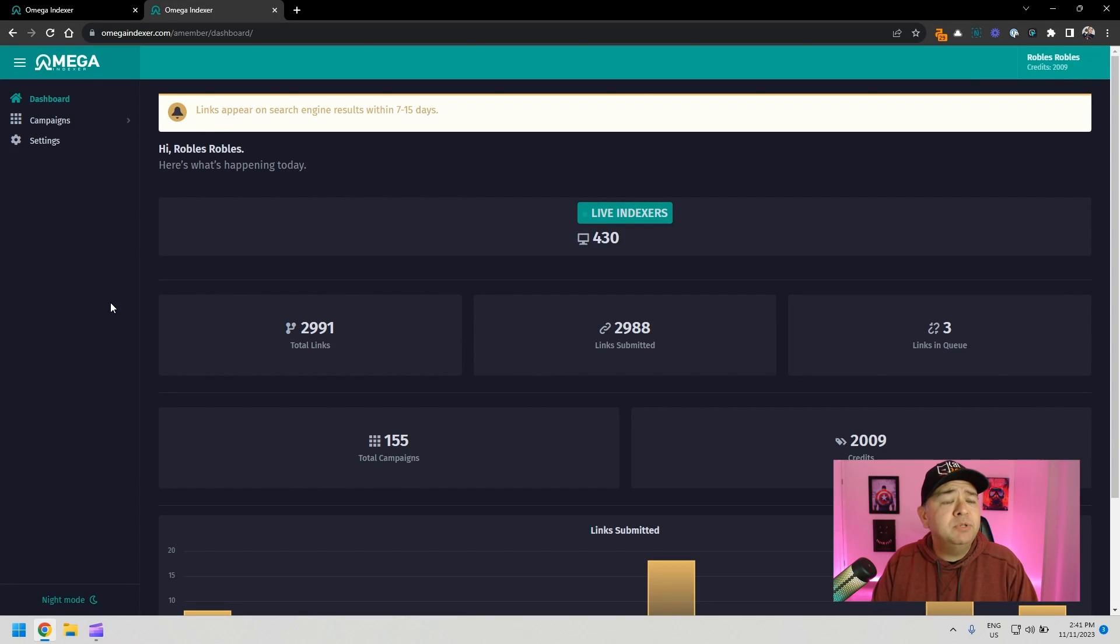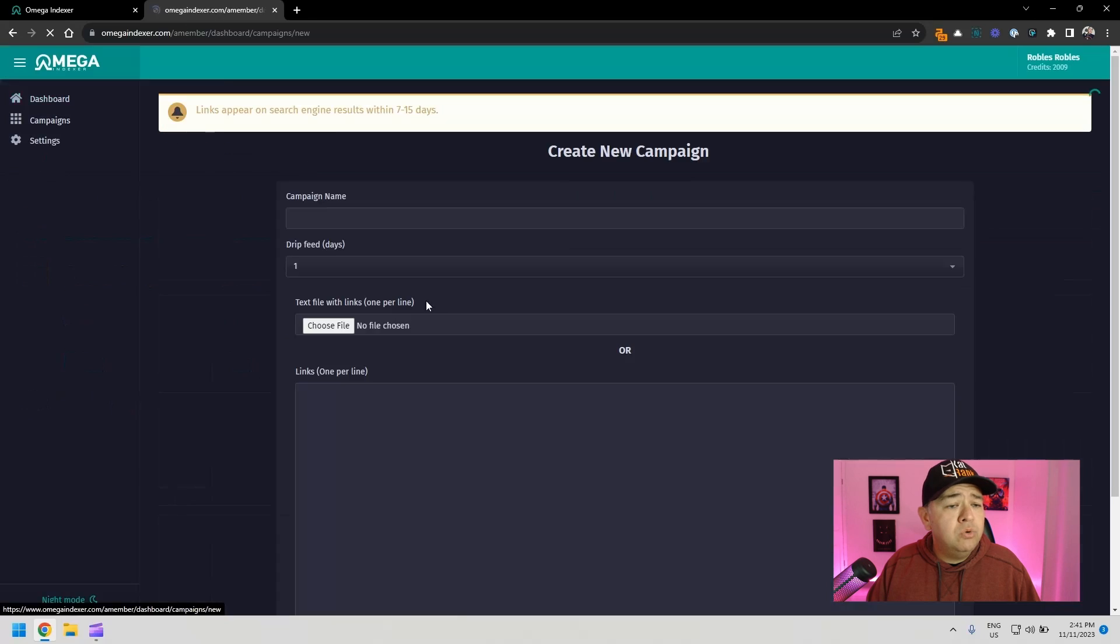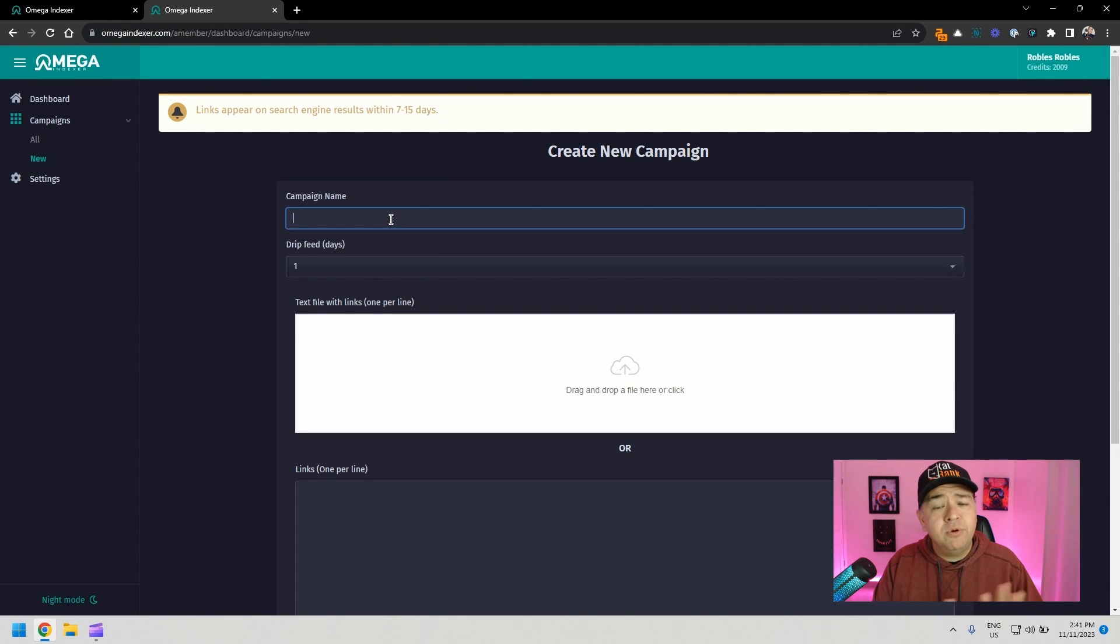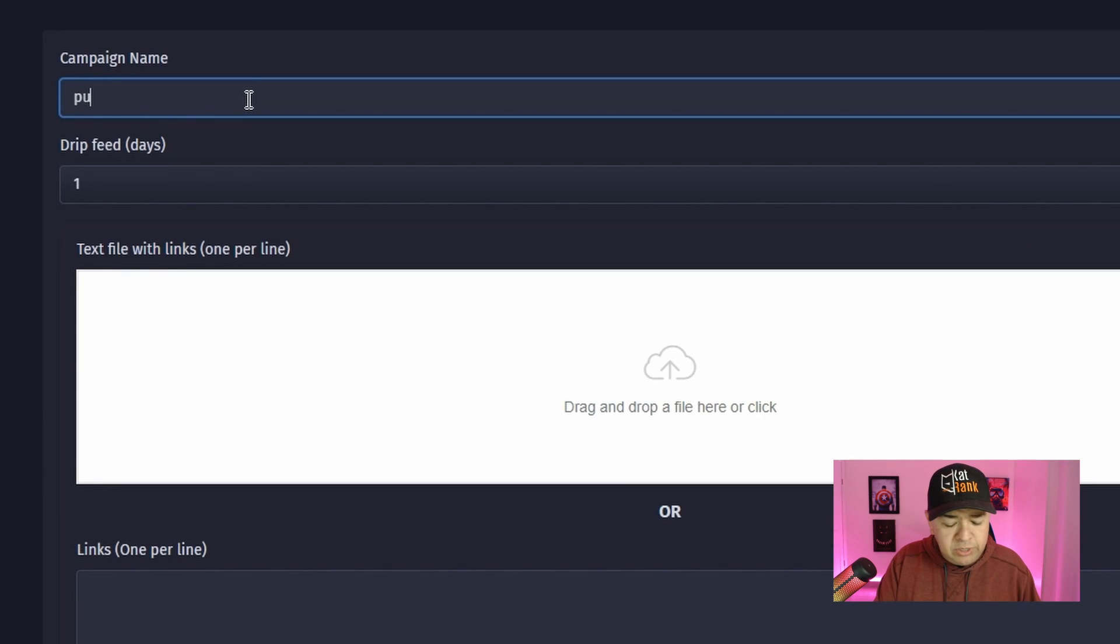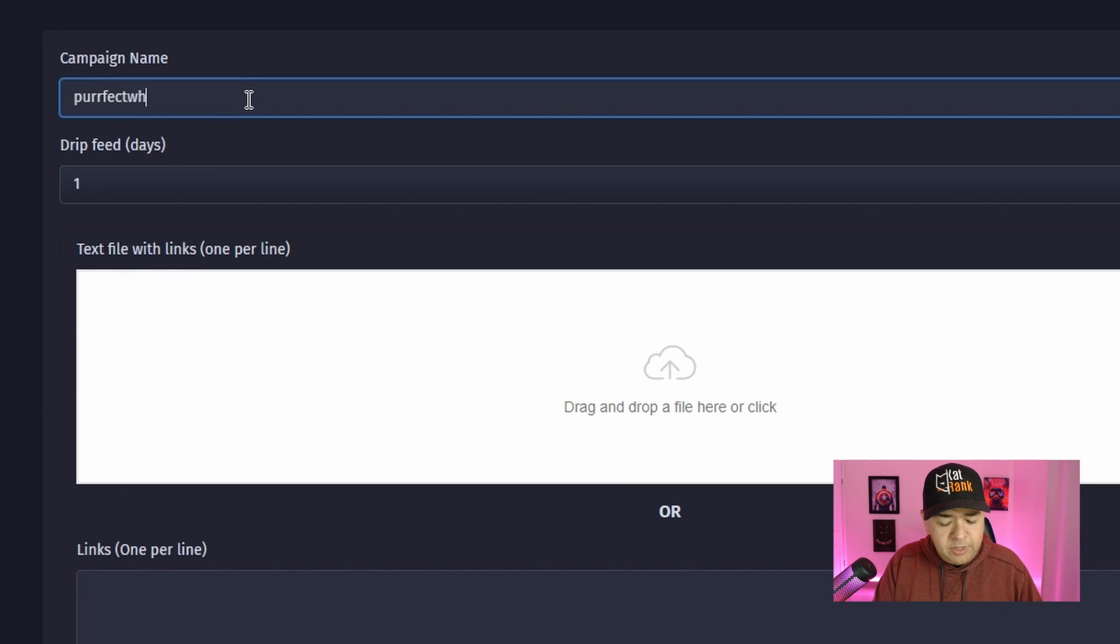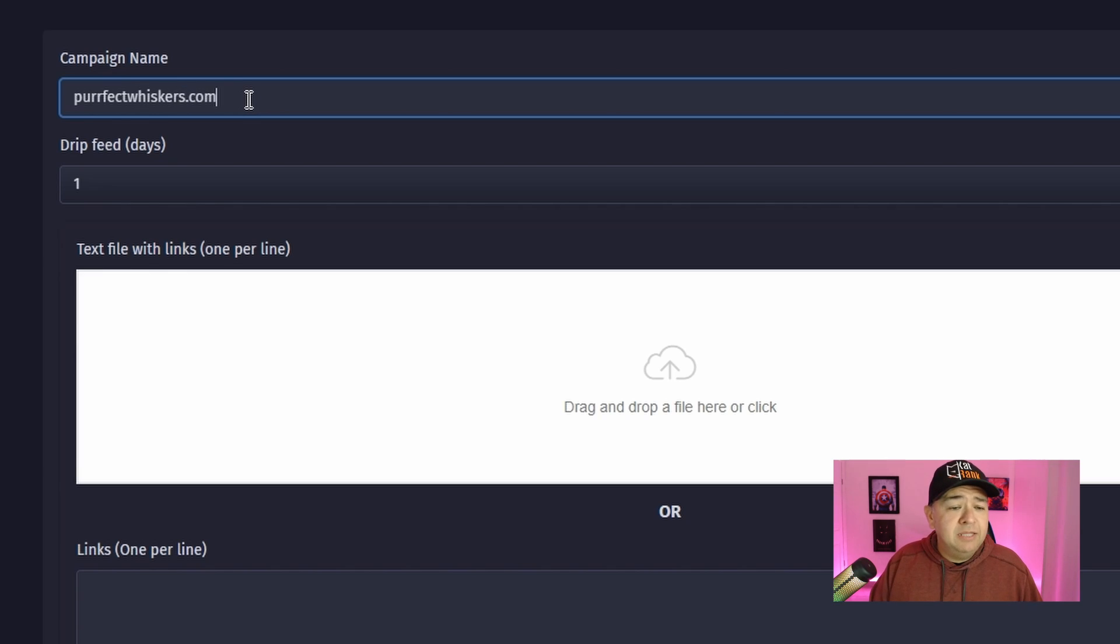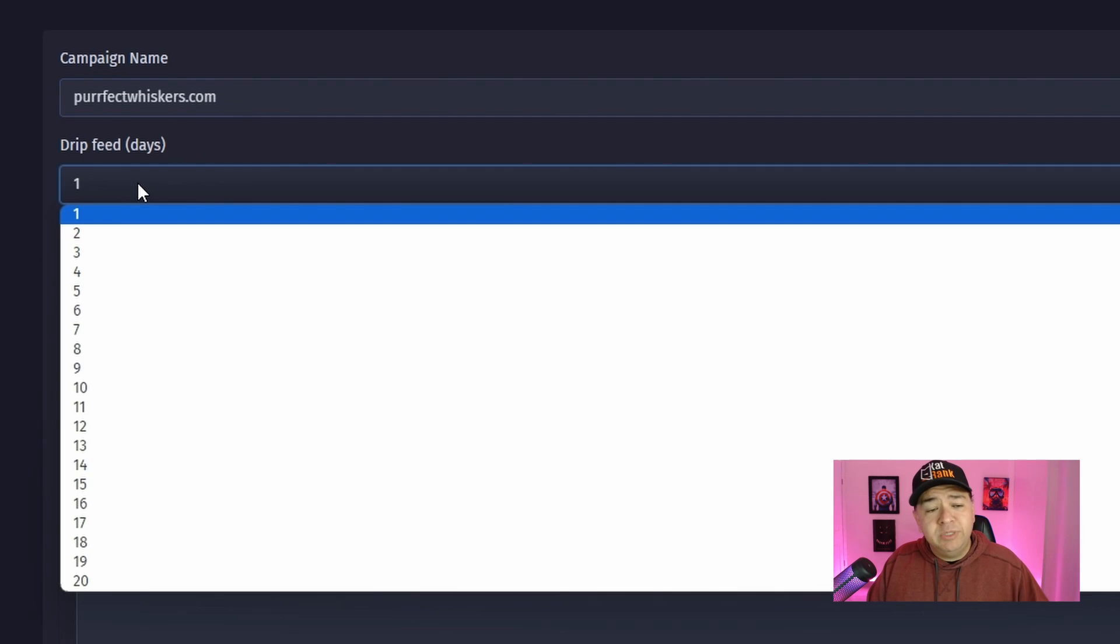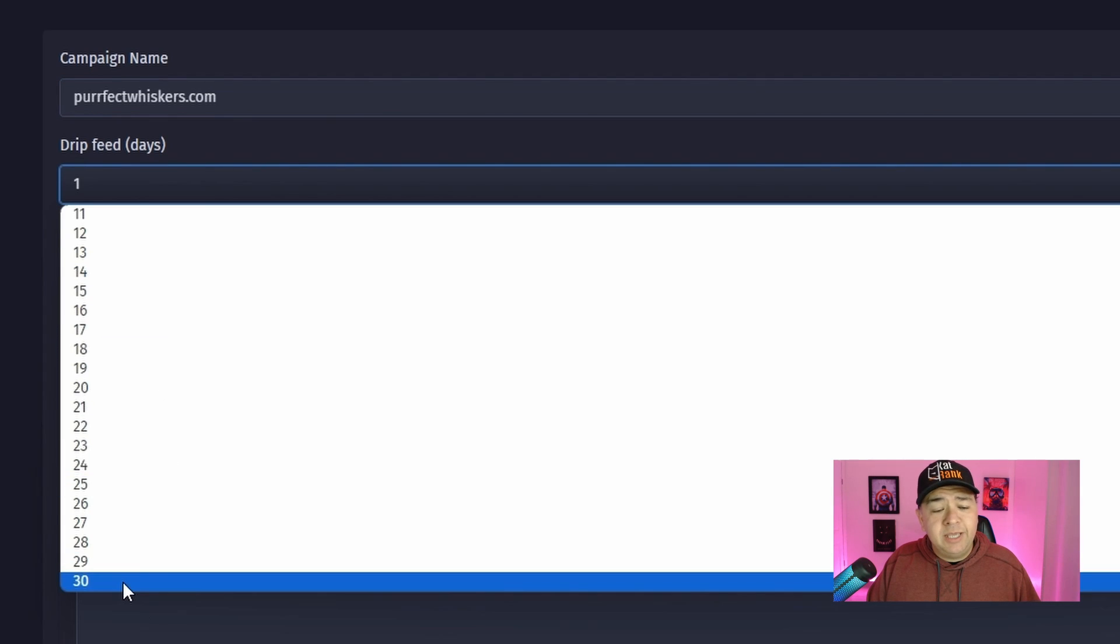It's really simple to use. All you have to do is create a campaign, go to new, and then enter a campaign name here. You can enter whatever reminds you of what the indexing request is about. So usually, I just enter the name of the domain, which is easier for me to remember, perfectwhisker.com, and you have the option to feed the indexing request through several days. So you can do one through 30 days.